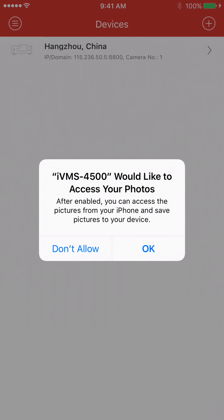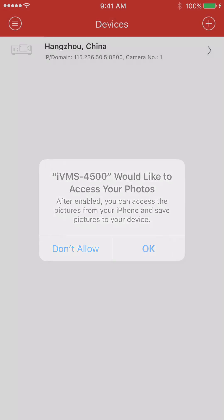And it's going to ask to access your photos. And if you do enable this, which I do recommend, this will save pictures and videos that you may have on your DVR or NVR, and you'll be able to save it locally to your phone. So we're going to press OK.